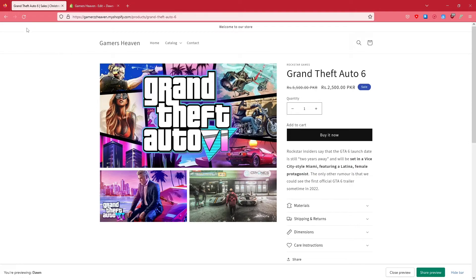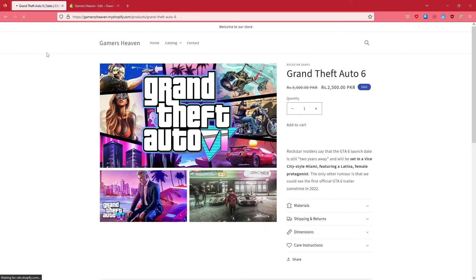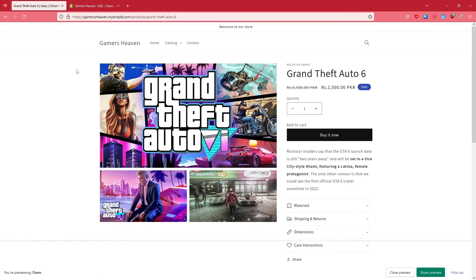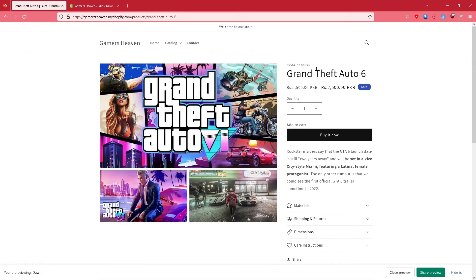What we need to do is simply refresh the page, and voila, the cart is gone from the store. So this is how you can remove the cart from your Shopify store. I hope you found this video helpful.